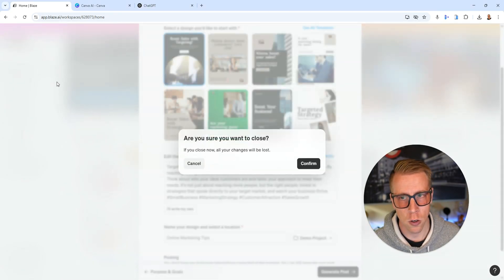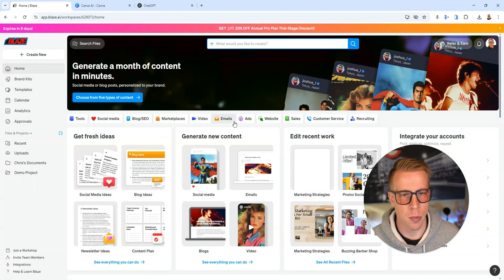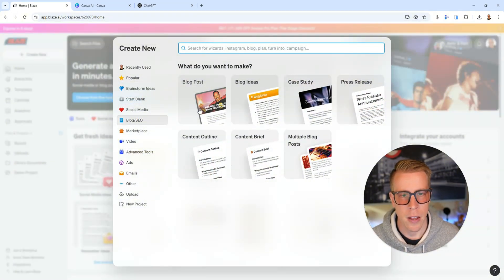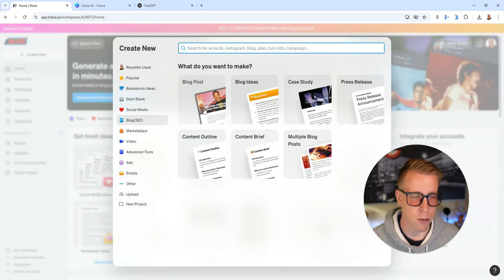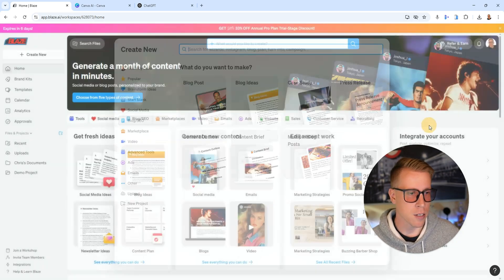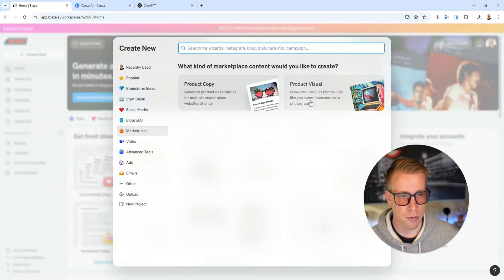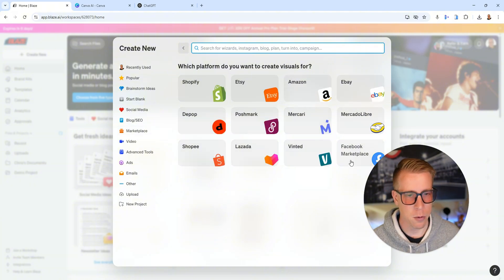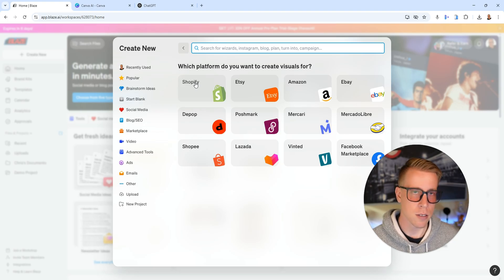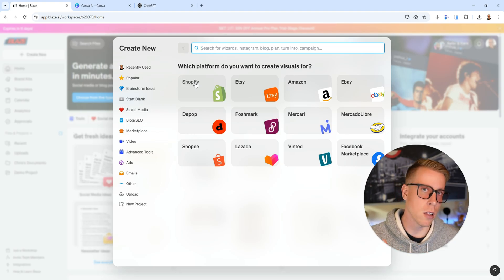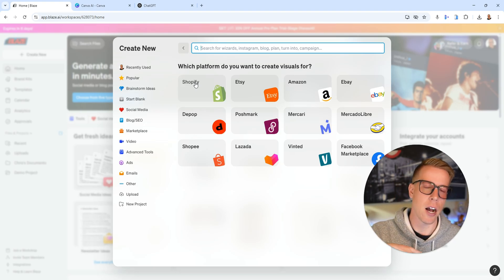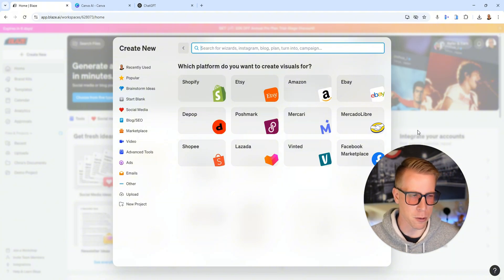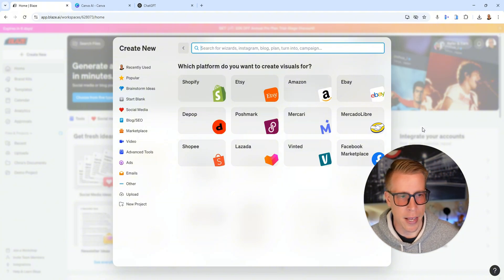And what's cool about that is it's not only social posting. I can actually go in there and write blog posts, write e-com product descriptions. Like right here, if I click on marketplace stuff, I can do eBay listings, Facebook marketplace listing, Shopify product stuff. And it will all align with your brand and how you express.